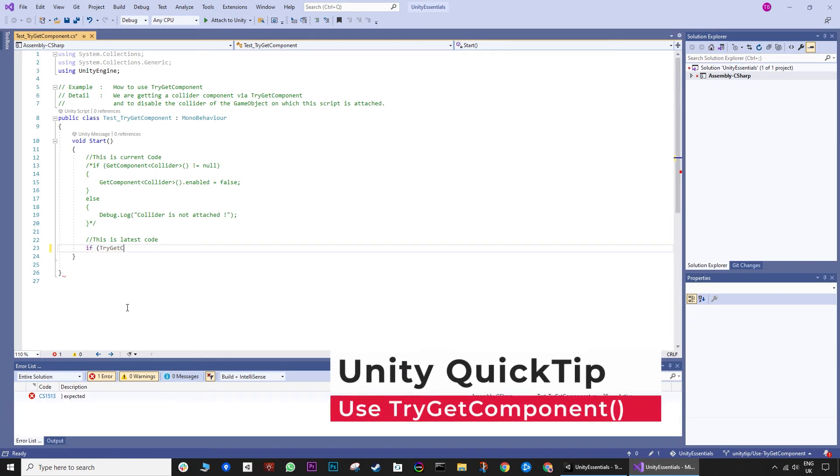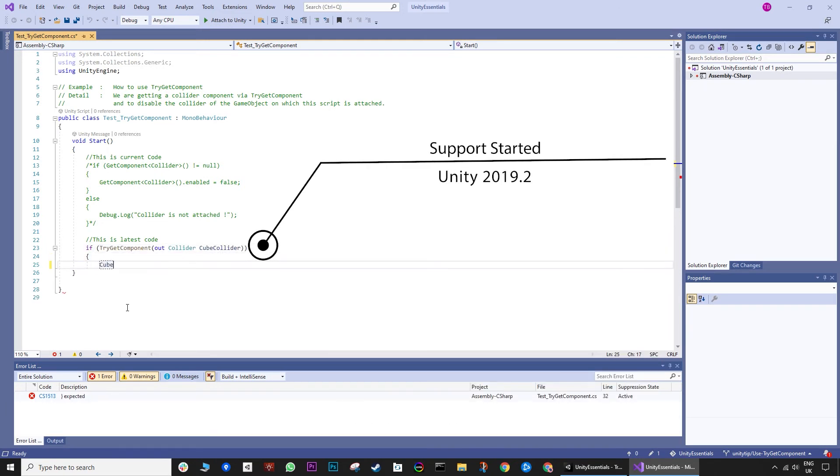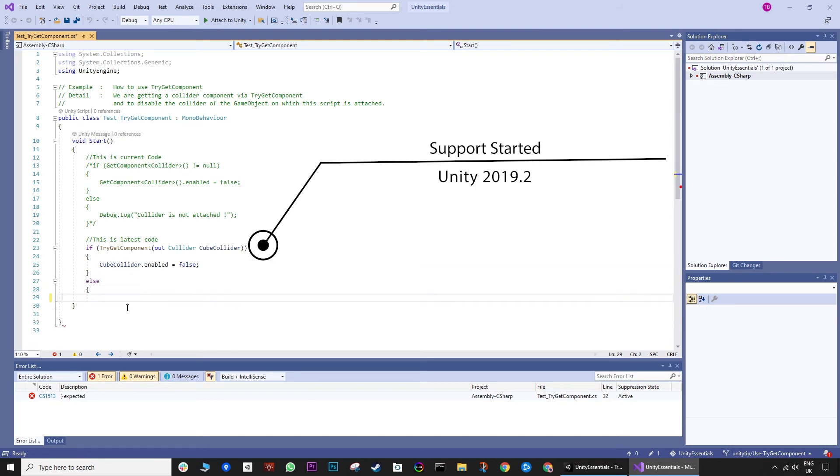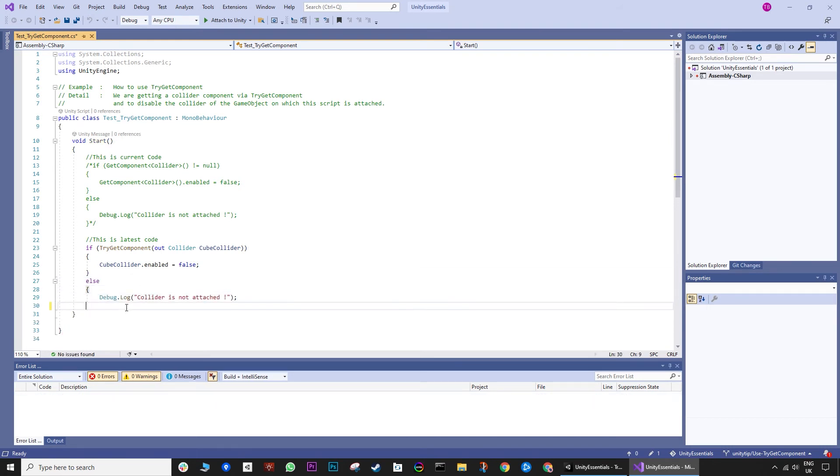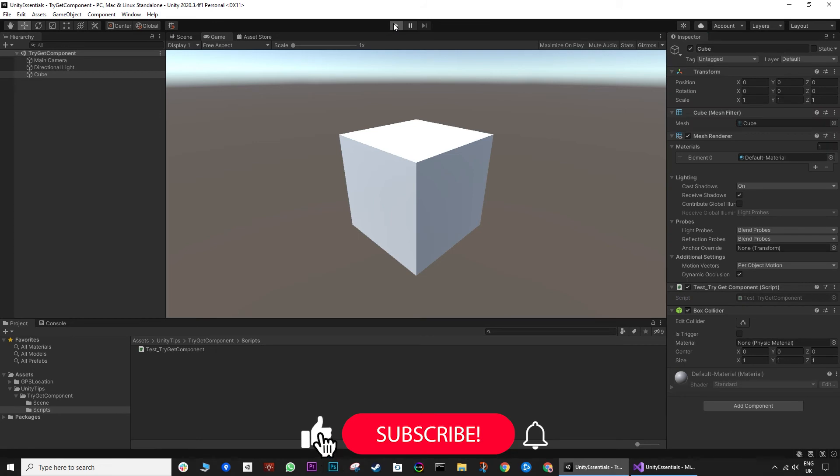And here is how we can use try get component and we don't need to make a second call to make it disable. And for your information try get component is available from Unity 2019.2 onwards.